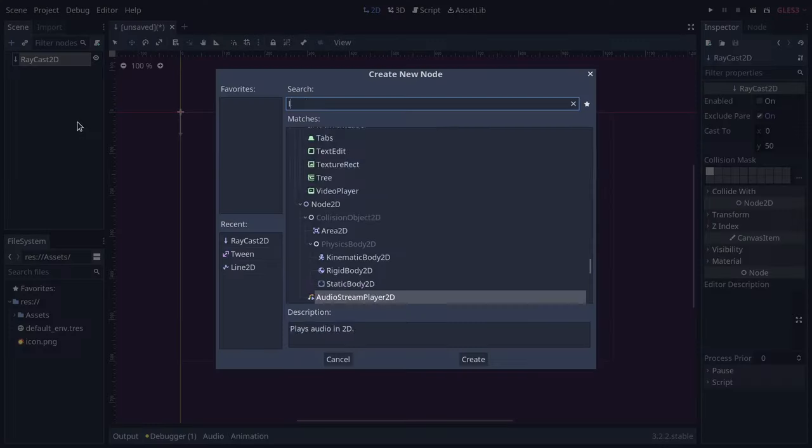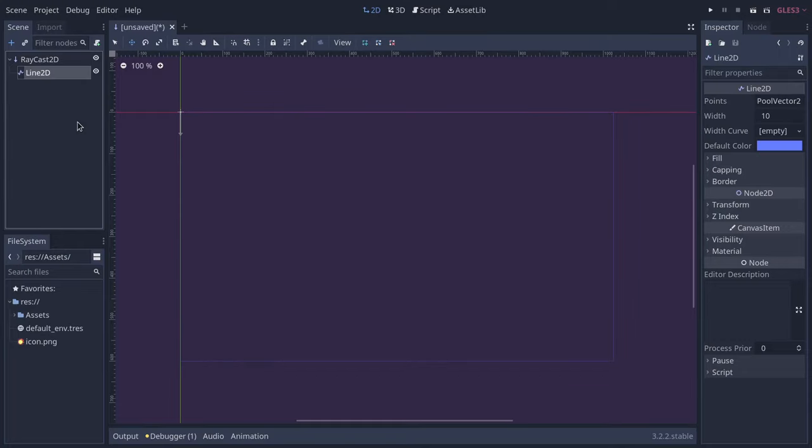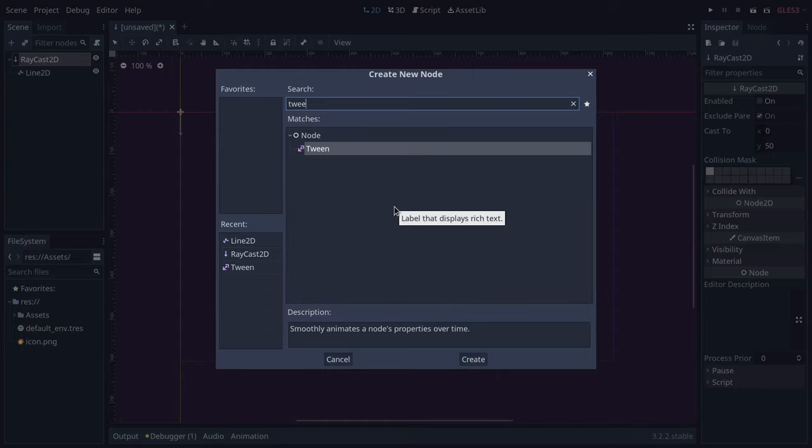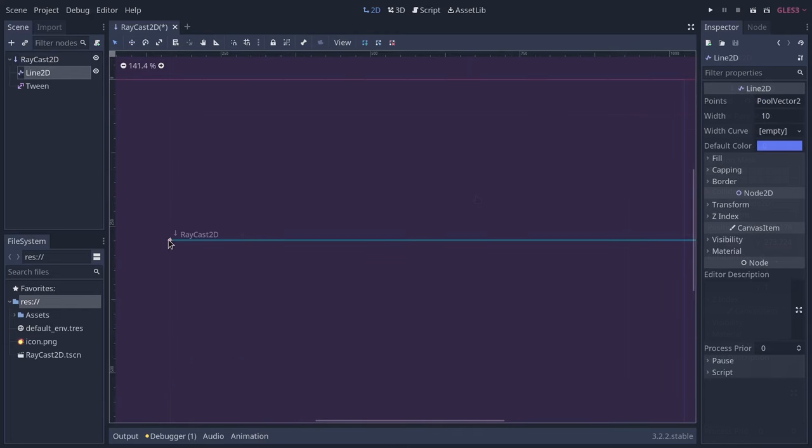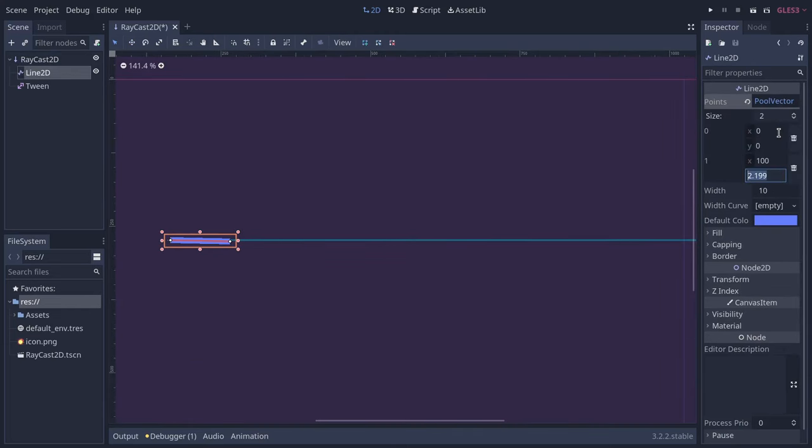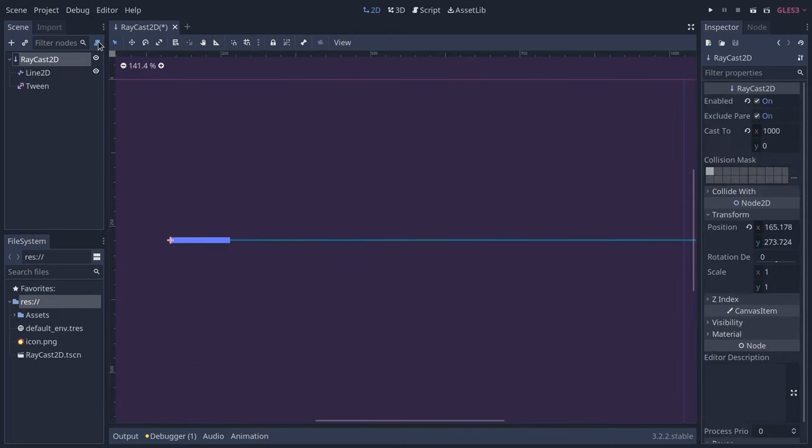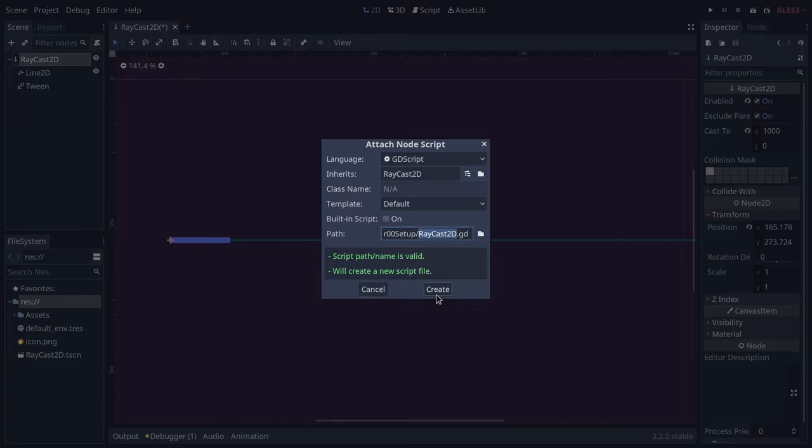Create a raycast2D, a line2D and a tween node. Make the ray point to the right. This is your laser's range. Give the line two points so we can control its length in code. Add a script to the raycast node.